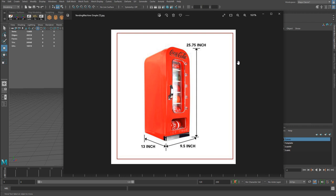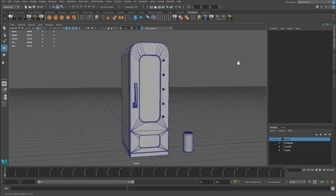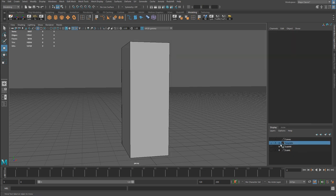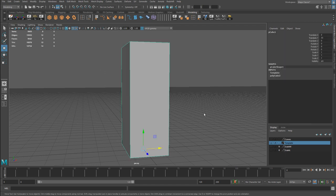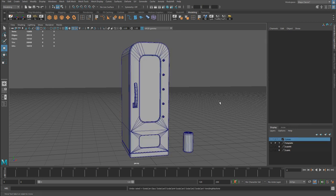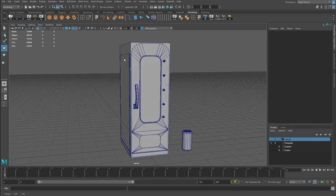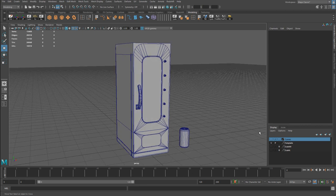I took the reference dimensions in inches and converted them to centimeters, then created a simple box as my template — width 24cm, height 66cm, depth 33cm. That gave me the right scale for creating the object. I placed the finished prop inside that bounding box; it fit and gave me a good starting point to create the prop within that volume.